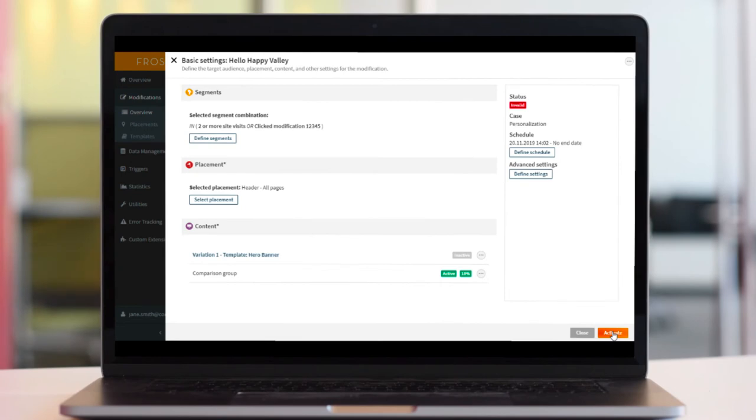To then preview the new modification on the website, there's the new preview functionality, which opens in a new tab.